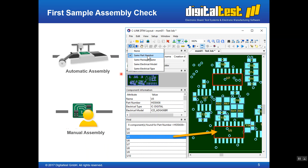Another possibility is using the Layout Viewer for first sample assembly checks. When the first prototype of a PCB is assembled — either automatically or manually — the Layout Viewer can be used. It can display a selected part number, and all components with the same part number will be highlighted. The component and part number information is available, giving the person performing the assembly check very good support to identify assembly mistakes.